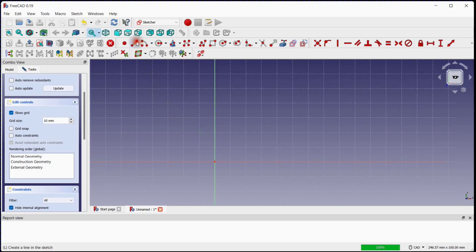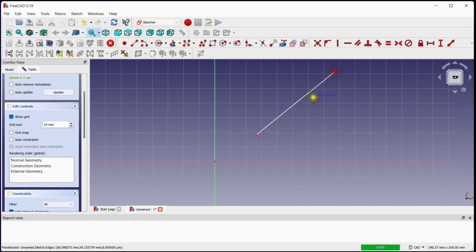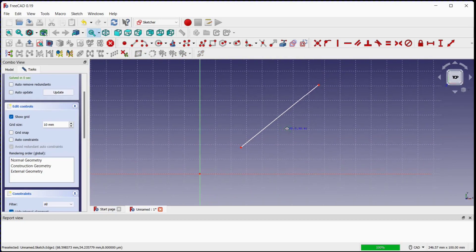Click on the line button to create a line on the XY plane, then click the right mouse button to exit.